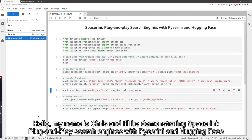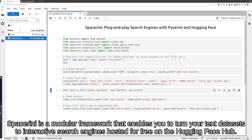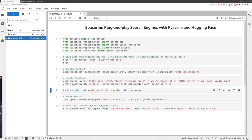Hello, my name is Chris, and I'll be demonstrating Spacerini plug-and-play search engines with PySerini and HuggingFace. Spacerini is a modular framework that enables you to turn your text datasets into interactive search engines hosted for free on the HuggingFace hub.